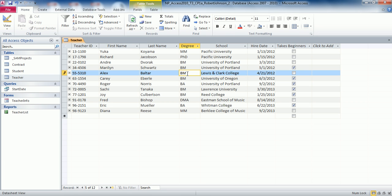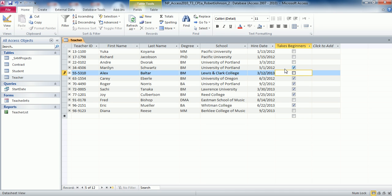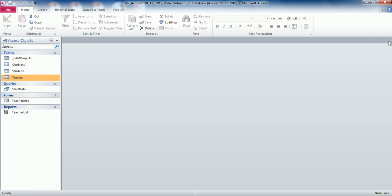Step number three: we also need to change the hire date to 3-12-2013. Enter the hire date 3-12-2013, then save the table and close the table.